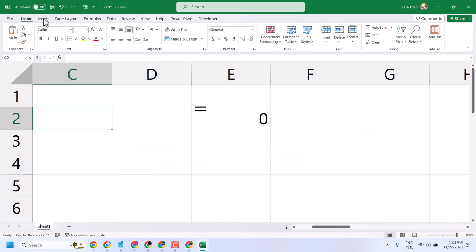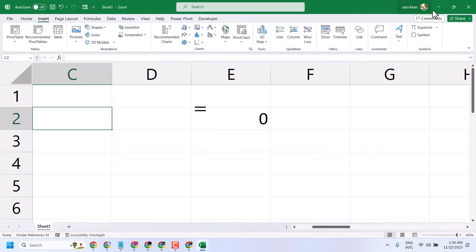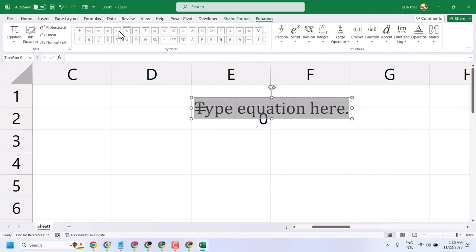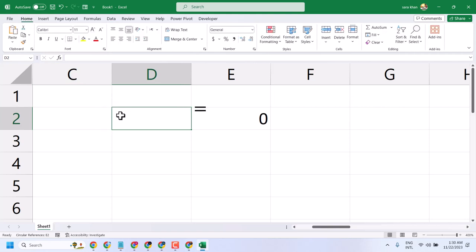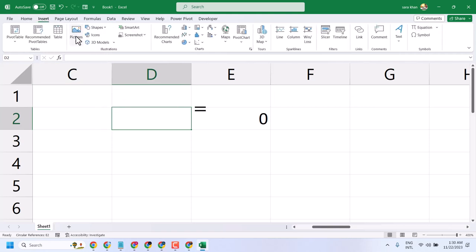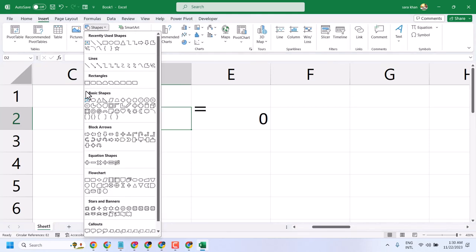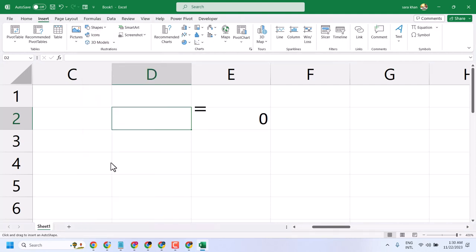Click on Insert, then Equation, and select the equal sign. Another method: Insert Shape, and you will see the equal symbol and draw it.